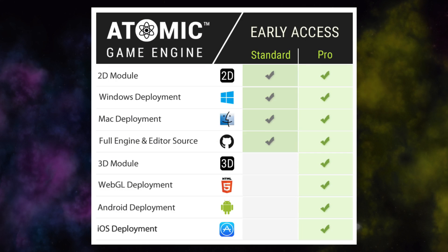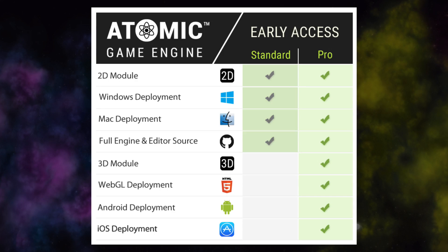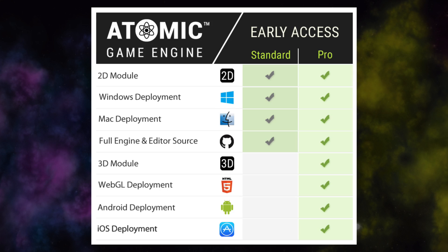The standard version of Atomic Game Engine includes the 2D module, and Windows and Mac deployment. Upgrade to Atomic Pro to get the 3D module, and WebGL, Android, and iOS deployment.